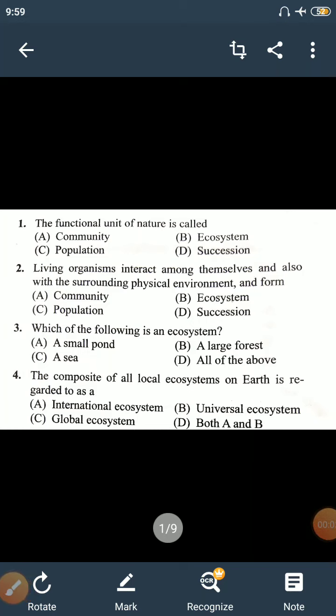This is the third video class in the first chapter of Organisms and Populations exercise. The second chapter of Ecology is Ecosystem, and today we are doing the most important questions exercise.